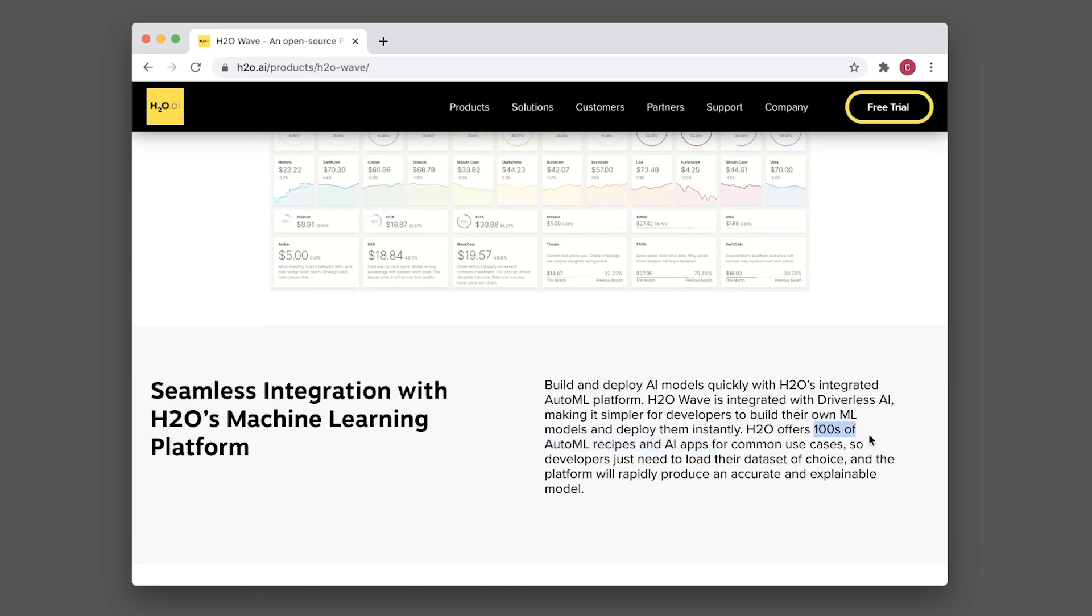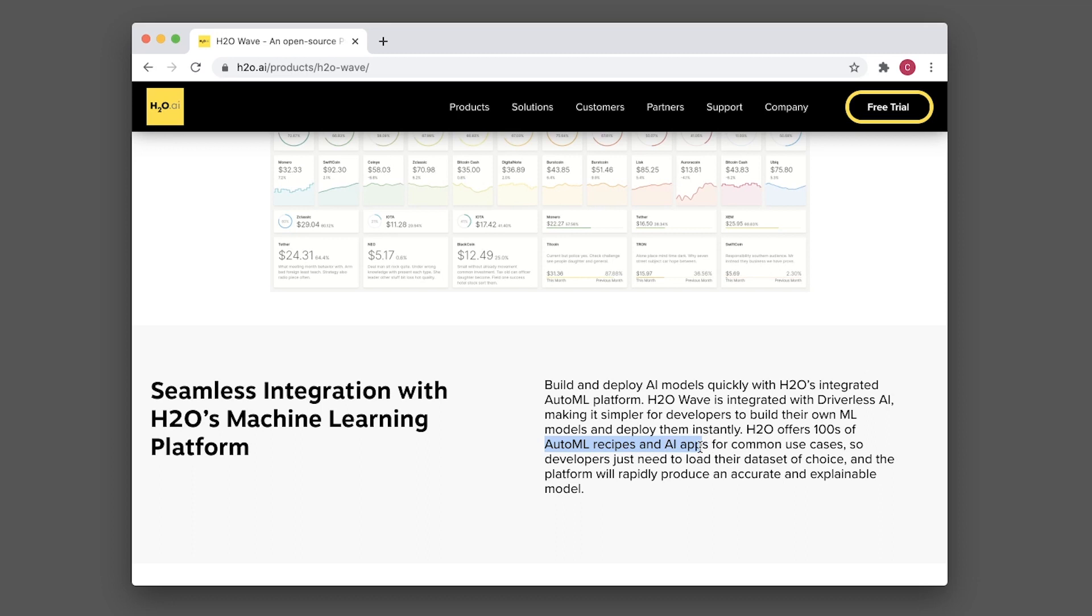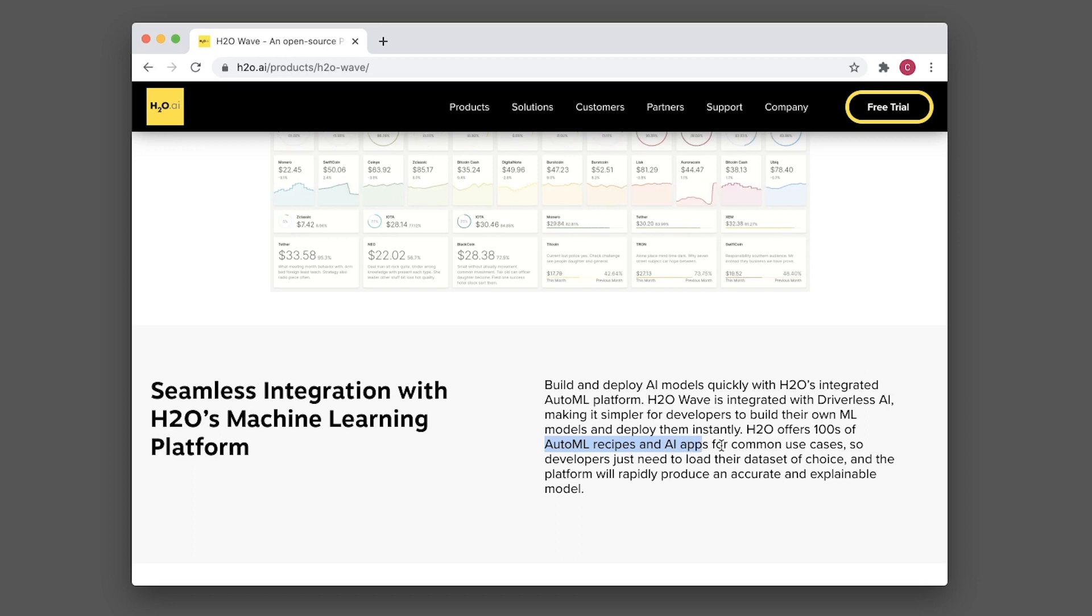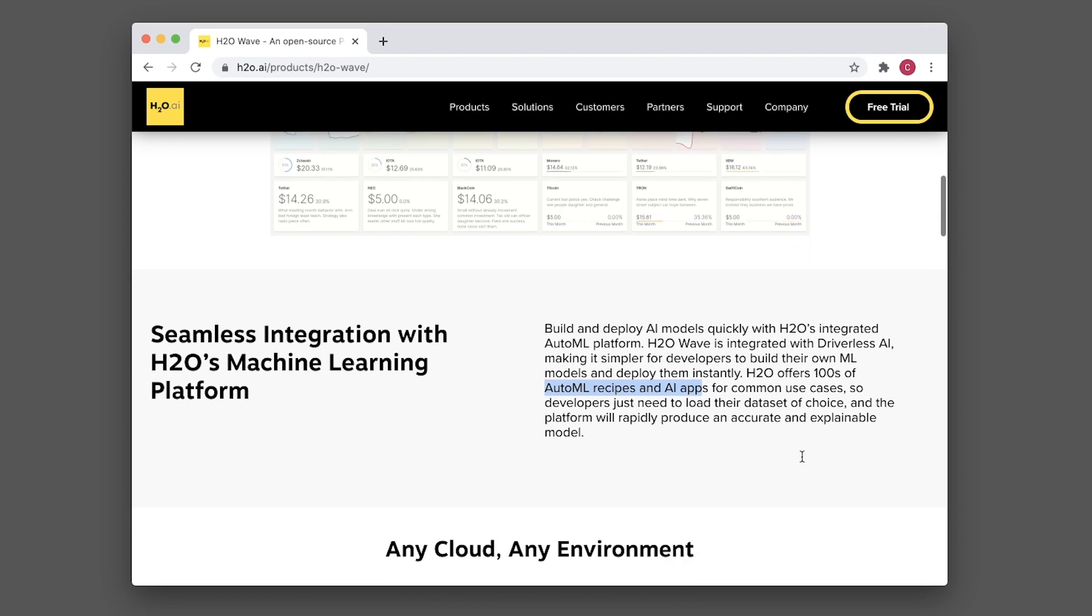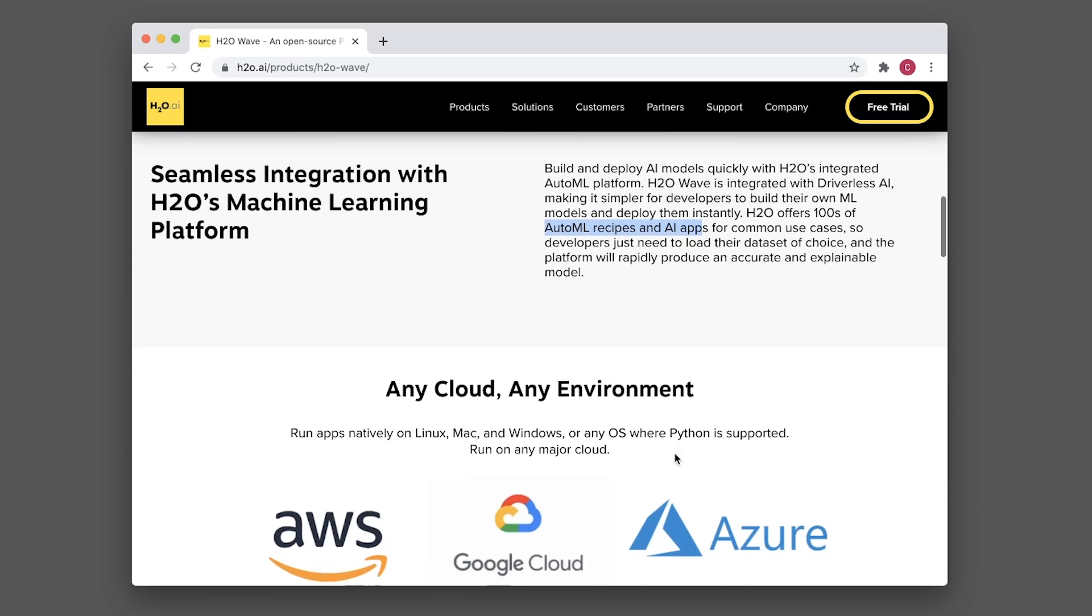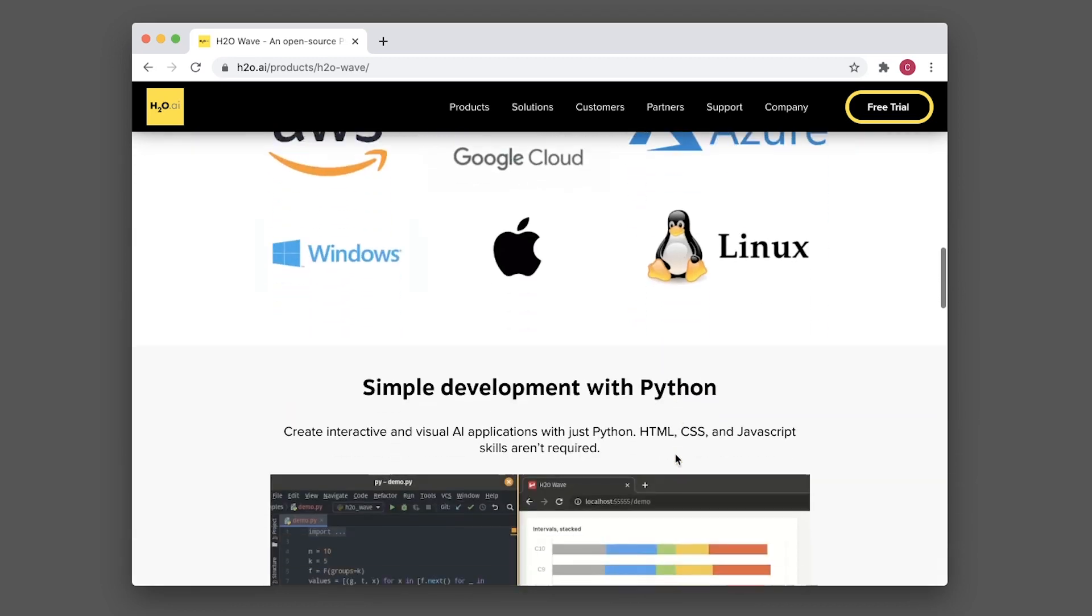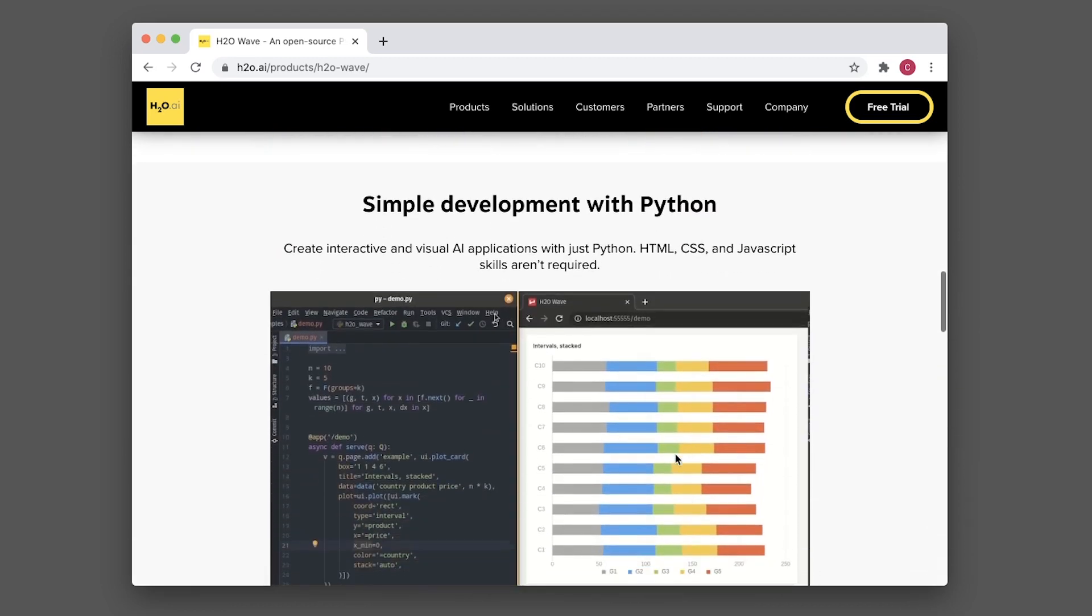There are more than 100 recipes for AI applications that you can get inspiration from on the GitHub of h2o.ai. I'm going to show you that in just a moment.